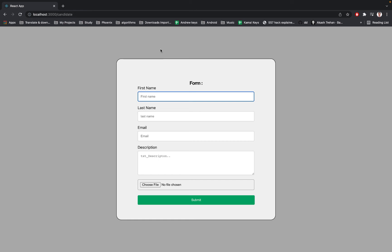Hello guys, today in this video I'm going to share with you this simple project or simple page using React in the front end and Spring Boot in the back end. This is the form and this is the back end.